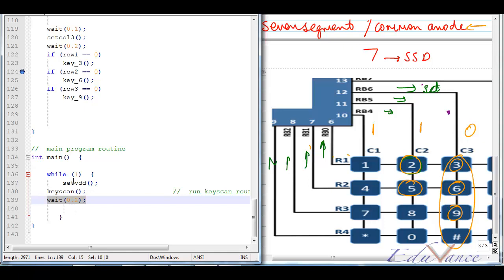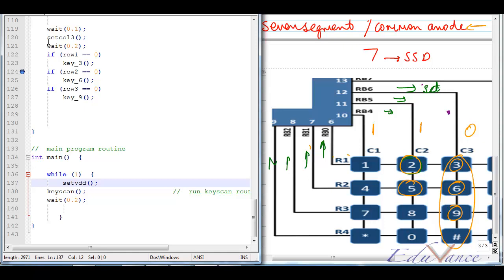Note that 0.1 in the wait function is 0.1 seconds, which is 100 milliseconds. In the next lecture we will look at the actual implementation of this lab on the embed platform. Thank you.